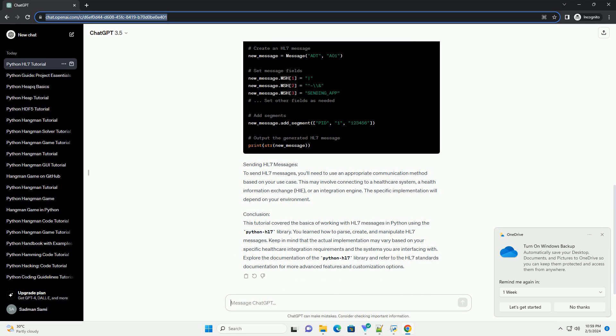Conclusion: This tutorial covered the basics of working with HL7 messages in Python using the Python HL7 library. You learned how to parse, create, and manipulate HL7 messages.